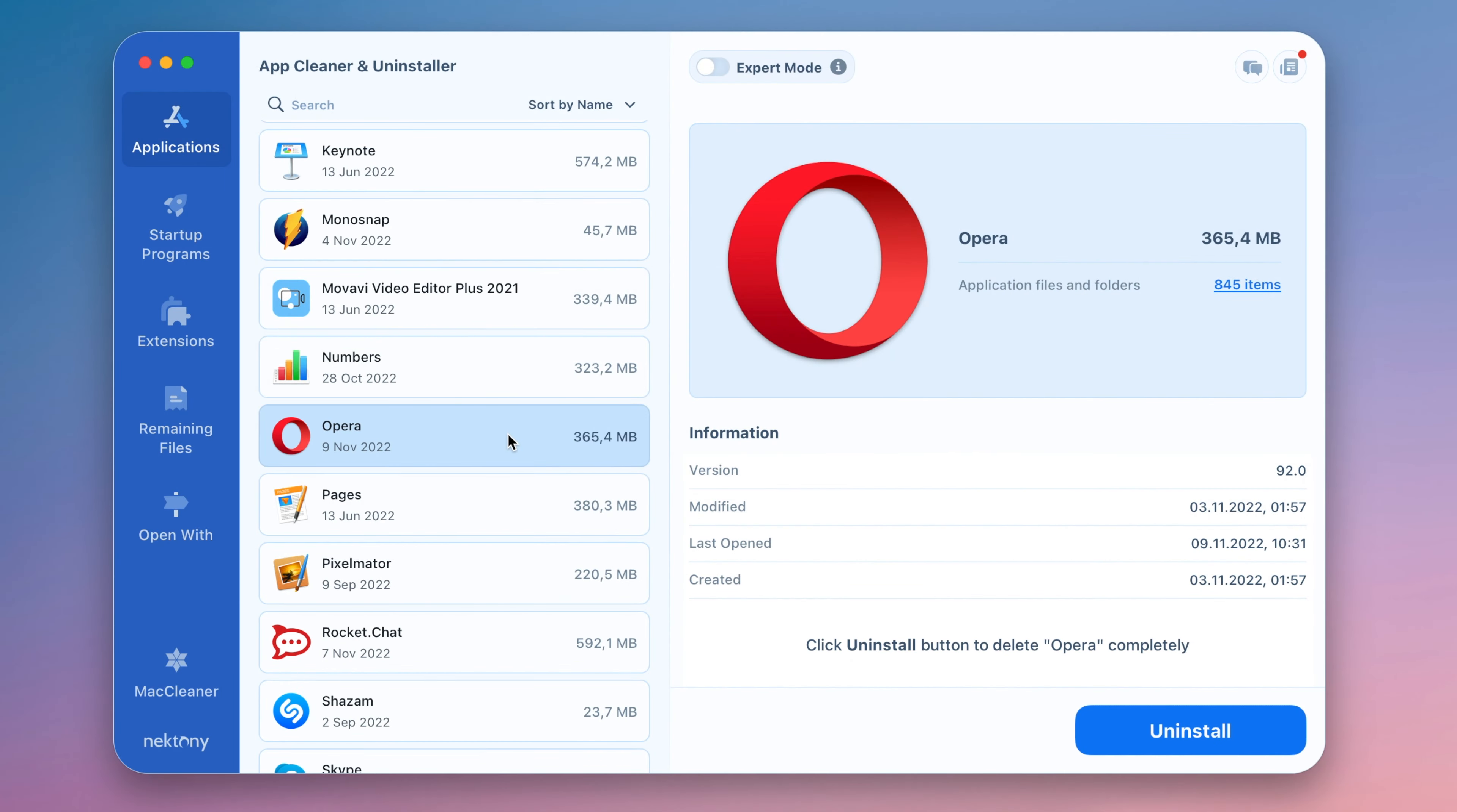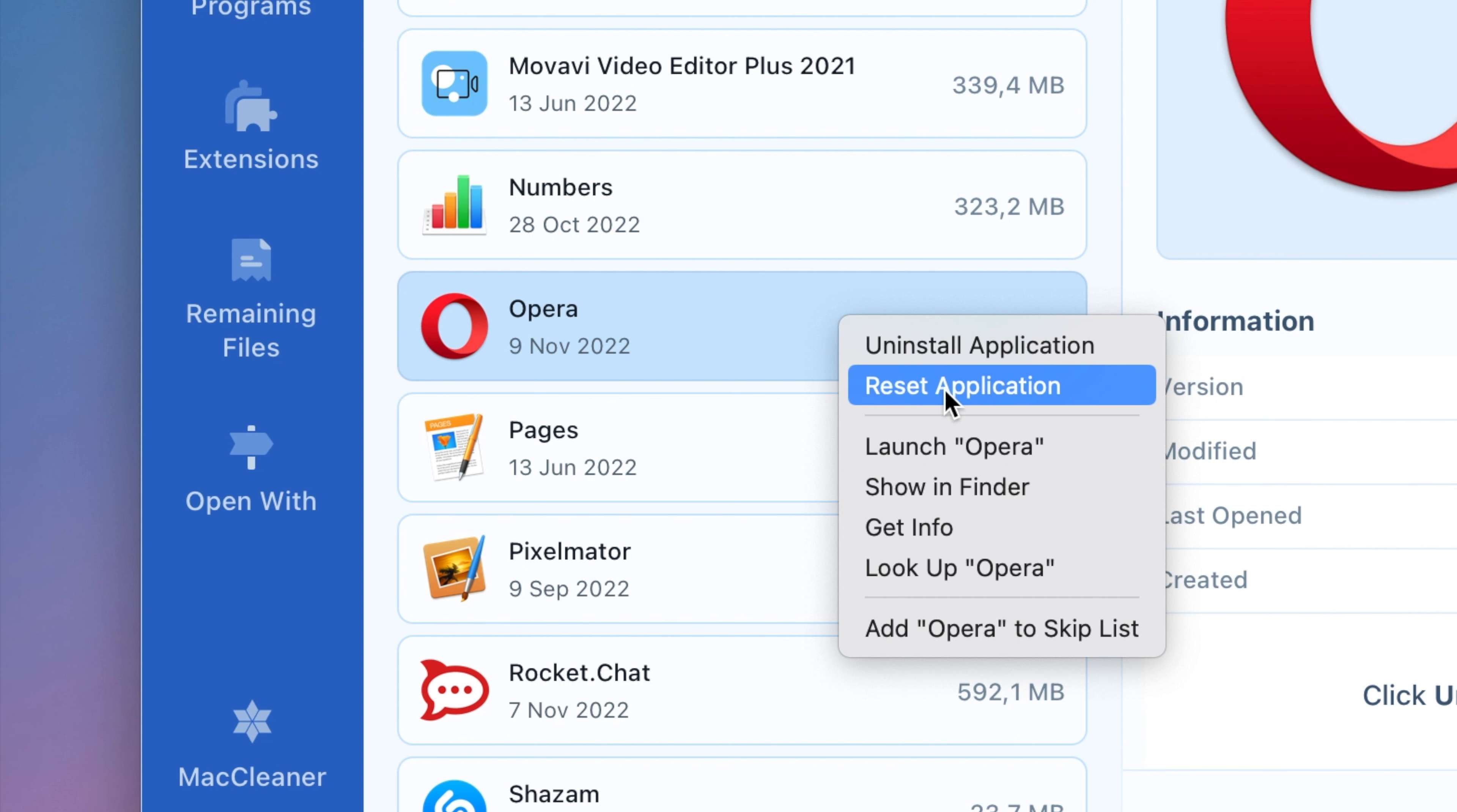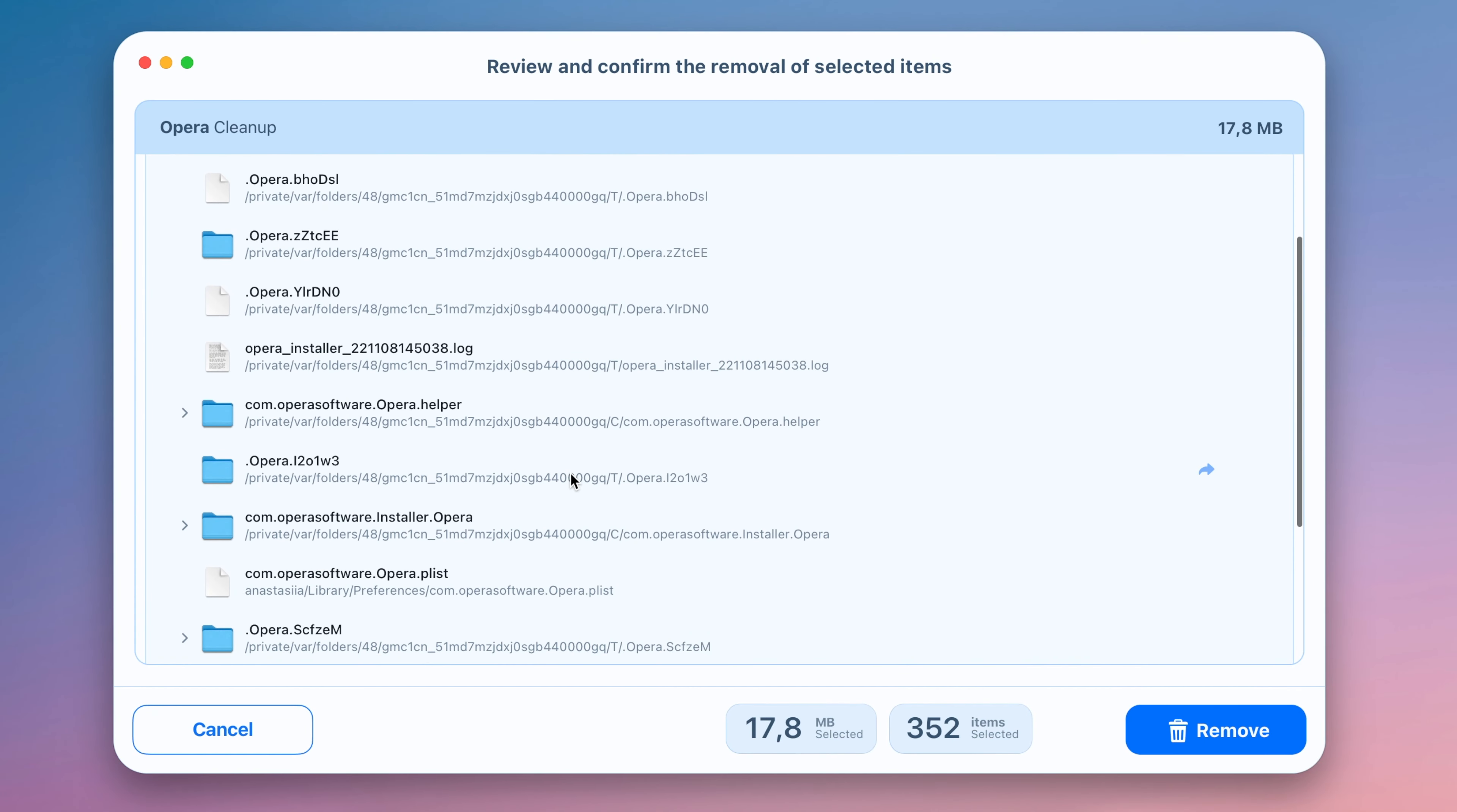To reset Opera, select the app in App Cleaner and Uninstaller's window, right-click on it, and choose Reset Application. Confirm the removal of its preferences and some other support files.